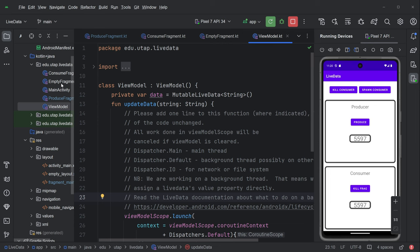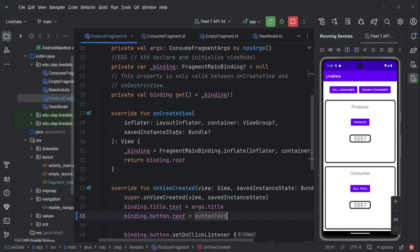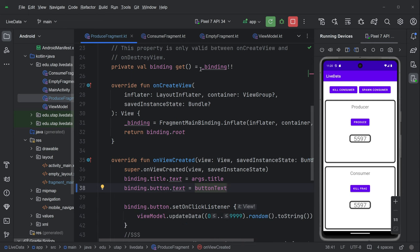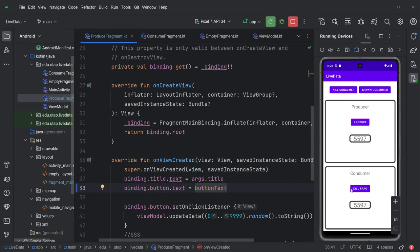And in the producer fragment, there's a lot of boilerplate here. But we are setting the title to the title that was passed in and we are setting the button text. I gave you a companion object that has that. And then here's how we're choosing a random number, which is kind of fun. Okay. Have fun with live data. We'll be coming back to this again and again.